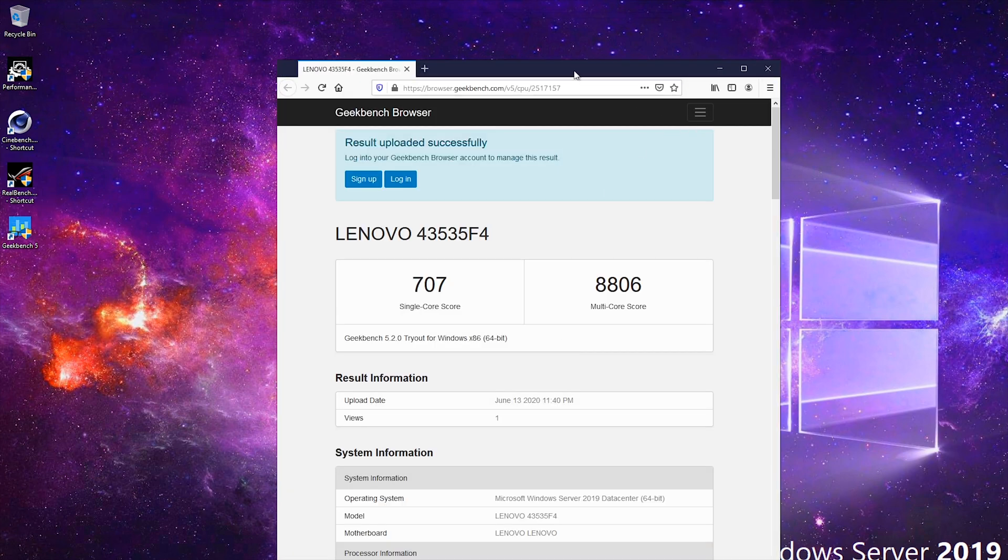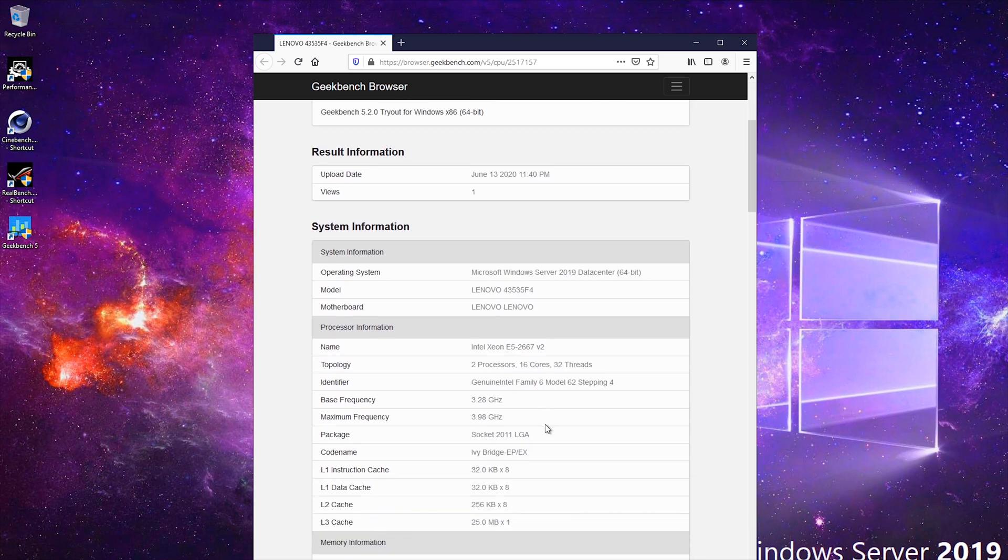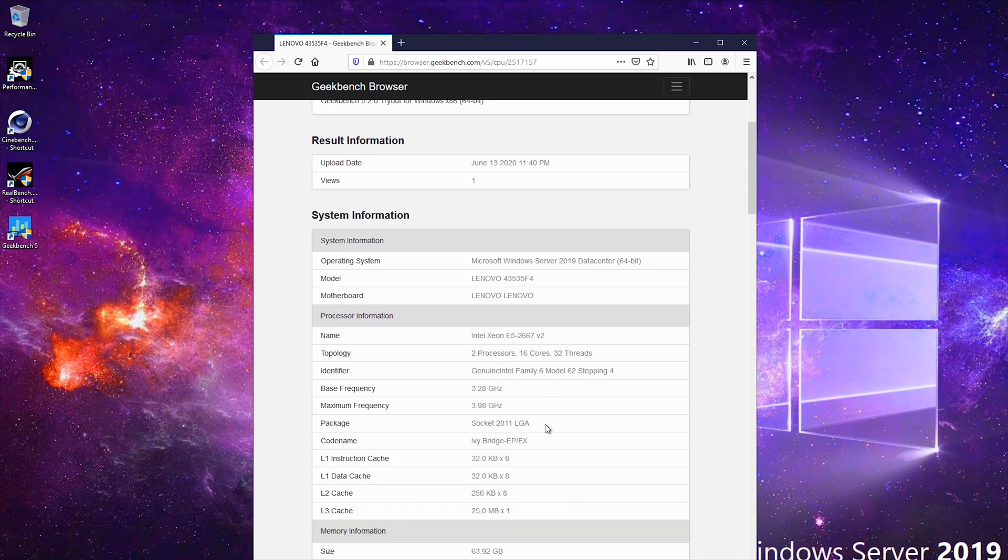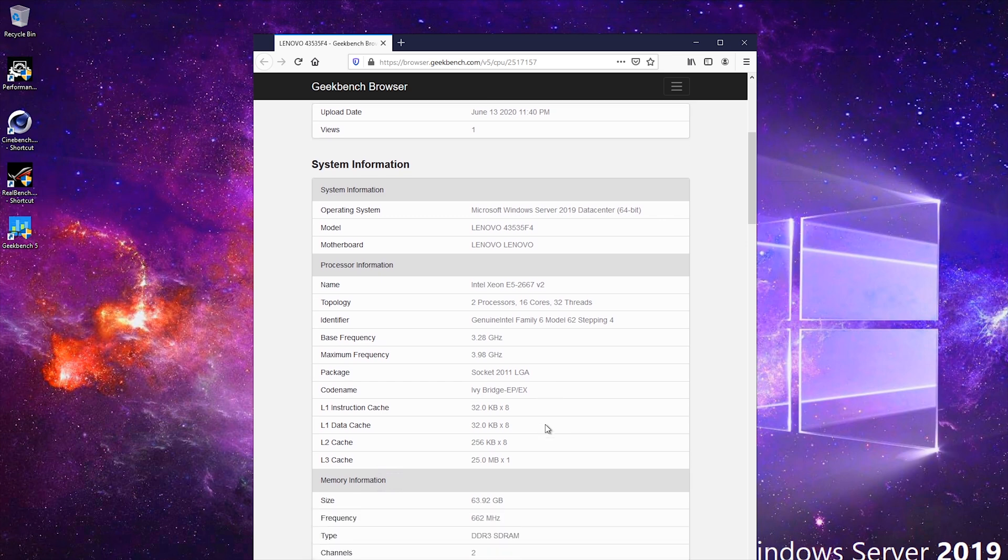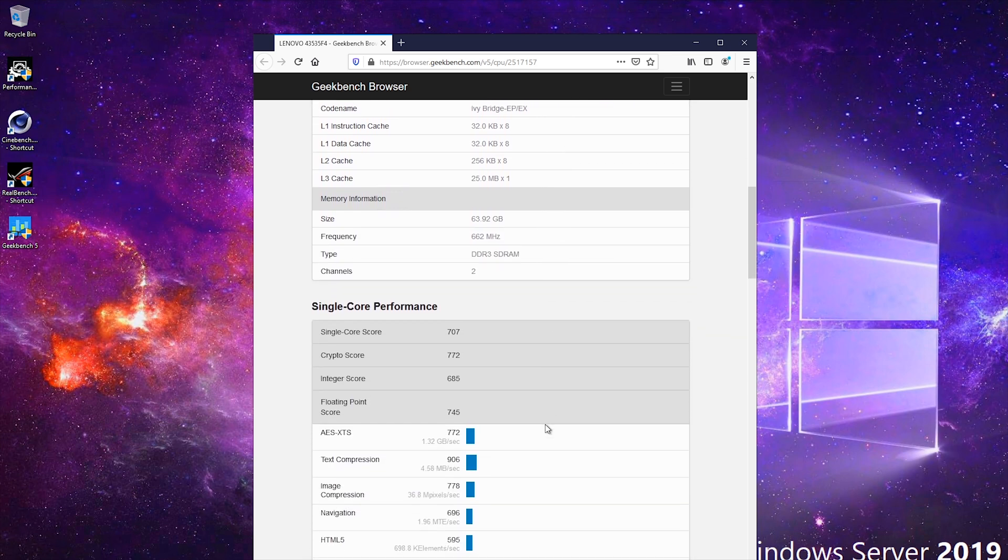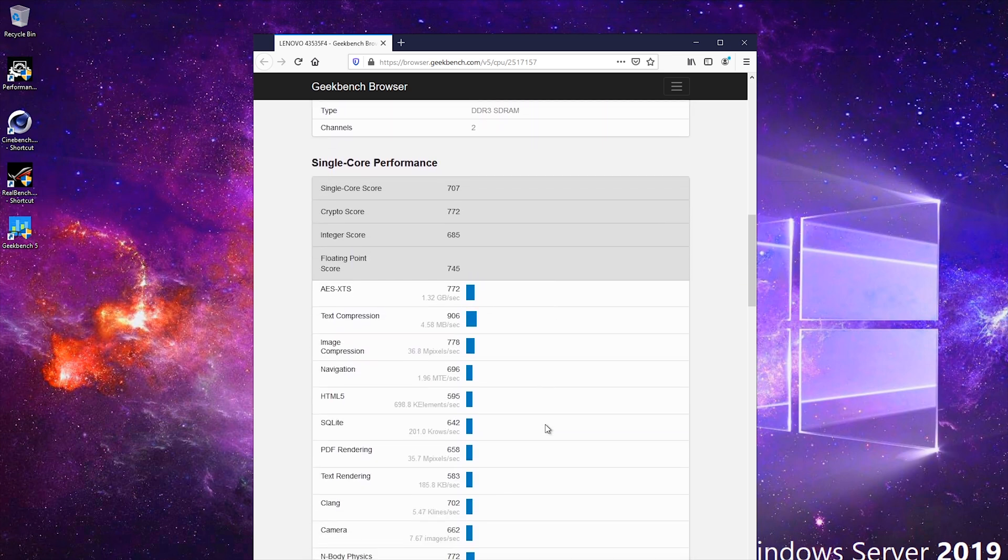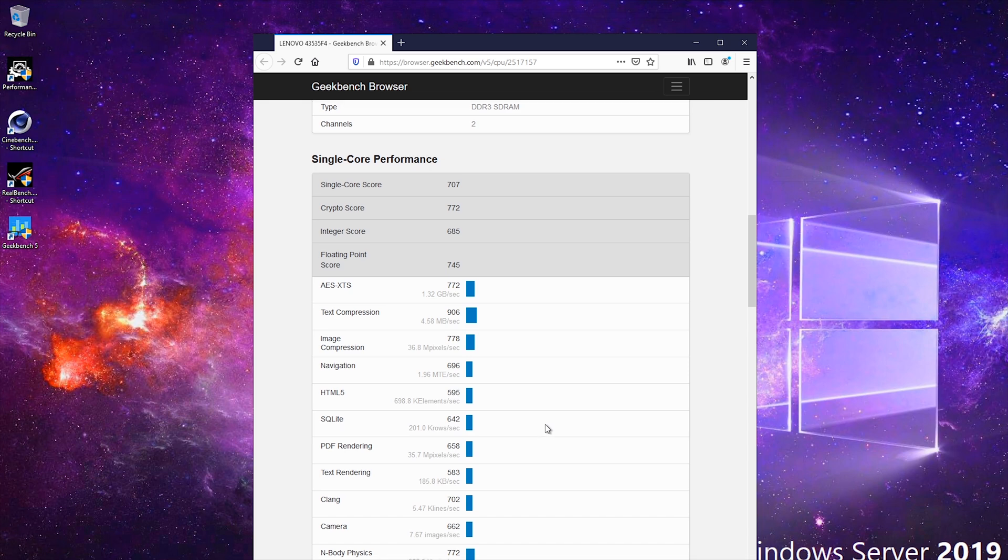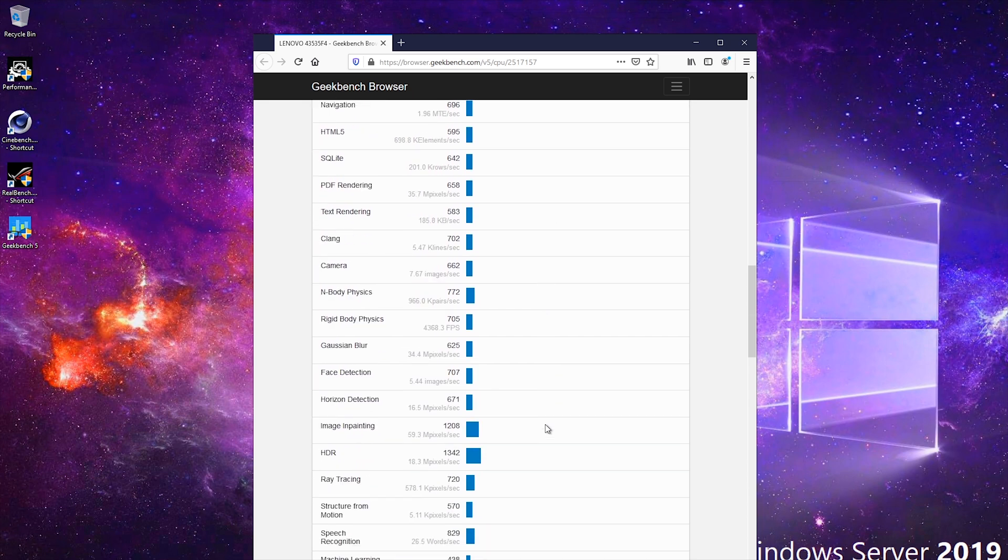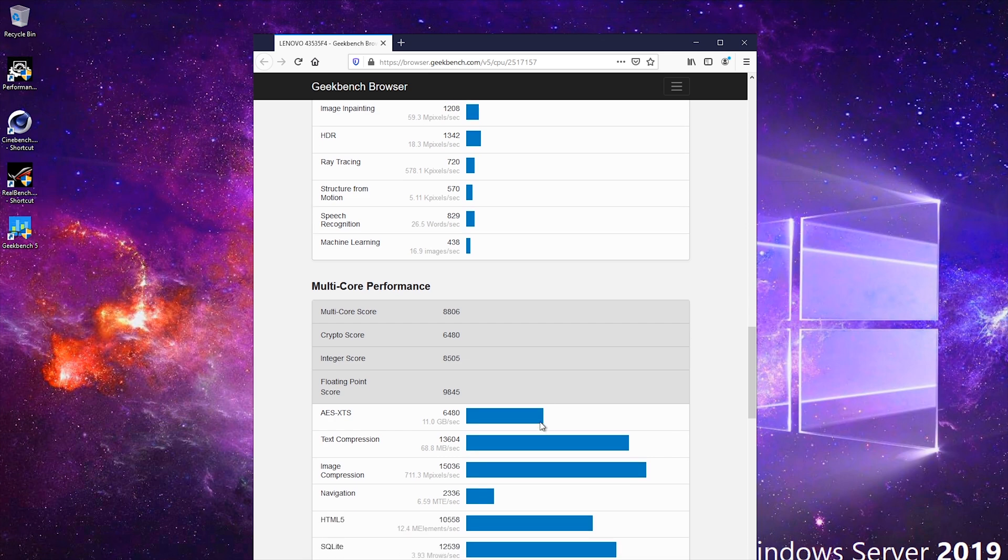Wow, 707 single core score and 8800 multi-core score. I don't know how it compares to the i9 9900K, but we'll see. We're gonna run some tests on those as well. So by the end of this video, I'm gonna post the result for the 9900K.